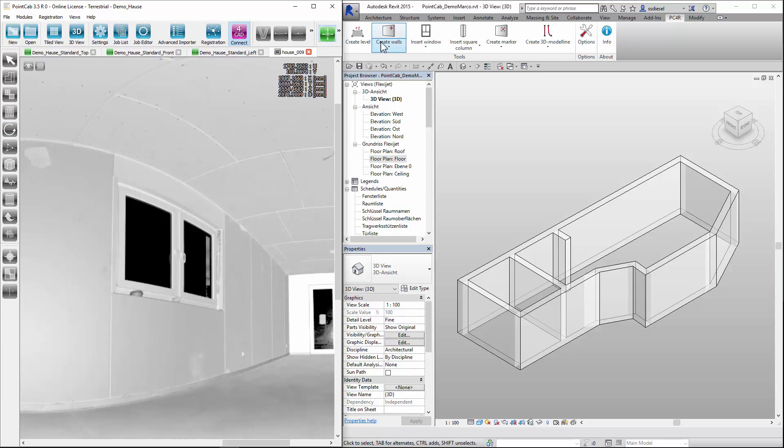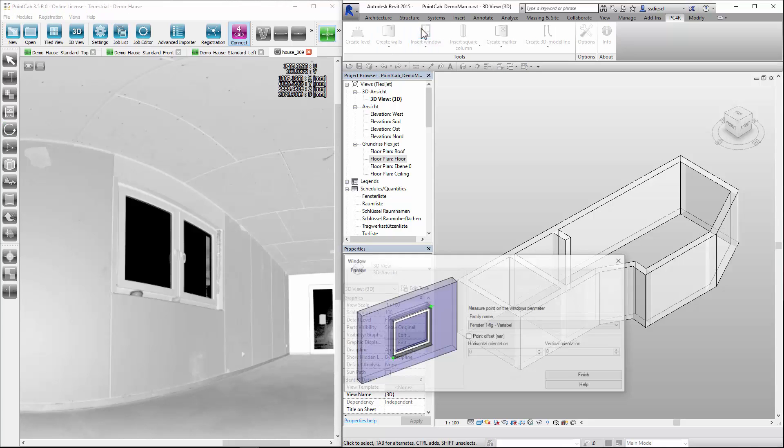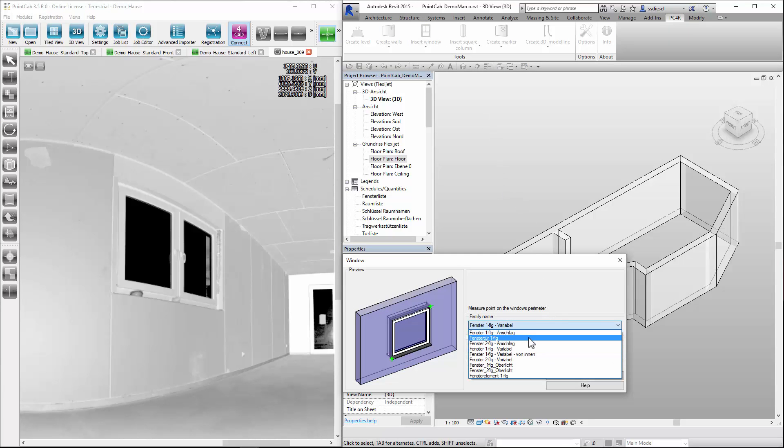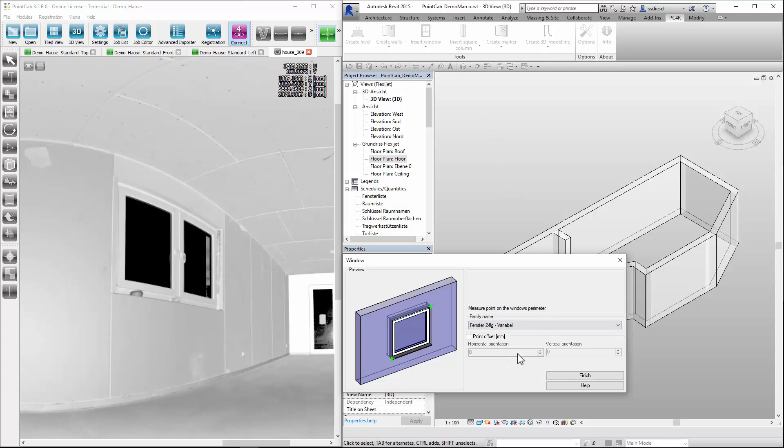In PointCap for Revit we choose the function insert window. In the dialog box family name, we select a window of variable size.